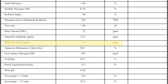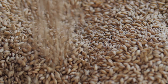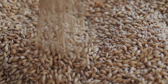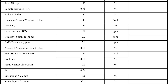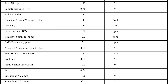A really important metric is DMS Precursor. Sometimes this is given as DMSP or SMM. This number tells the brewer how much DMS precursor is in the malt and therefore how much DMS could wind up in your beer. If you're brewing clean styles of beer such as Lager or Pilsner, then you definitely need to know this number as it'll affect your choices around the length or pH of your boil.